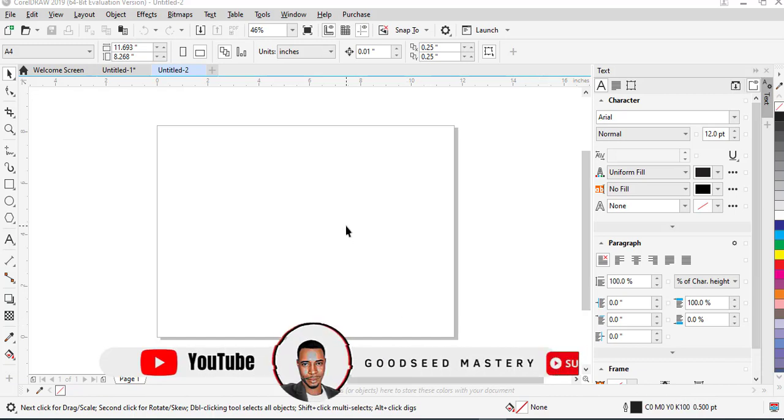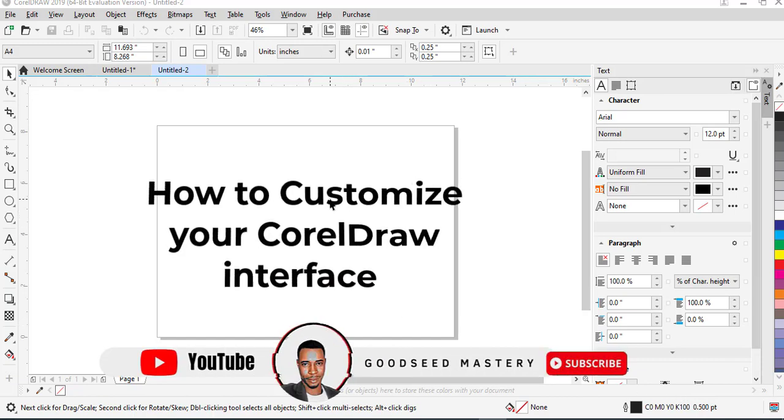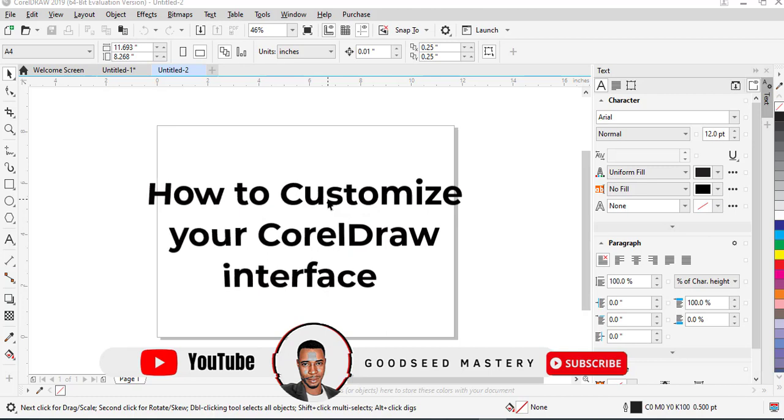Hey, hello. This is a very quick video. I just want to show you how to turn your CorelDRAW Windows or your CorelDRAW interface into a dark theme interface. Alright, so it's just a quick one here.